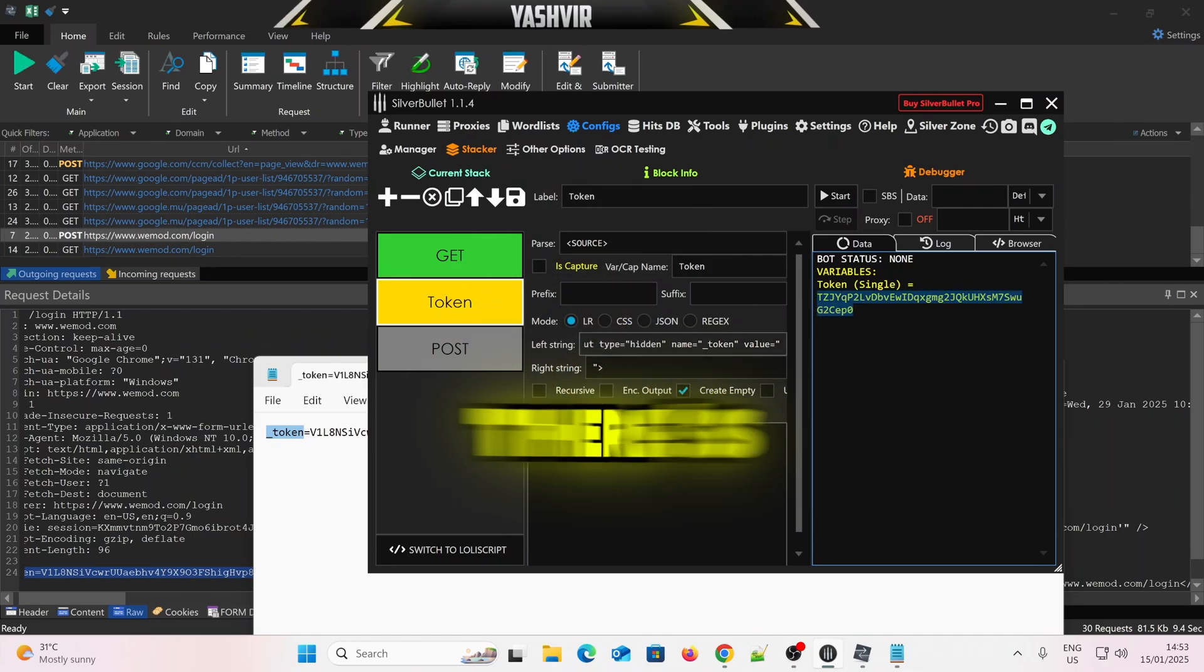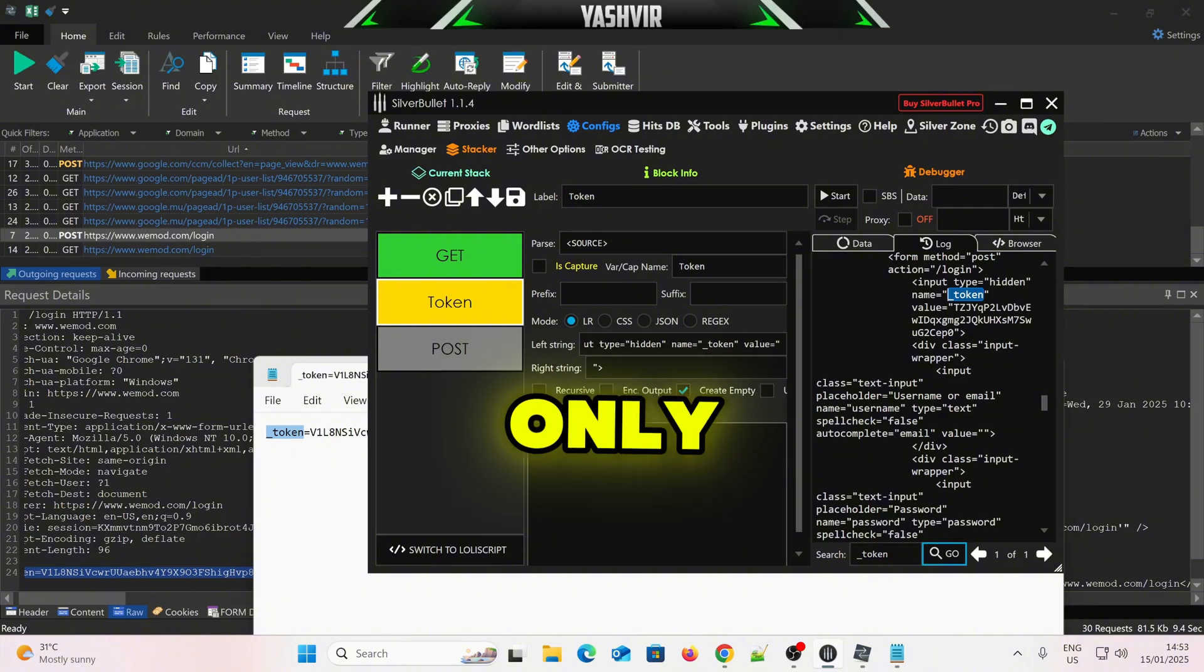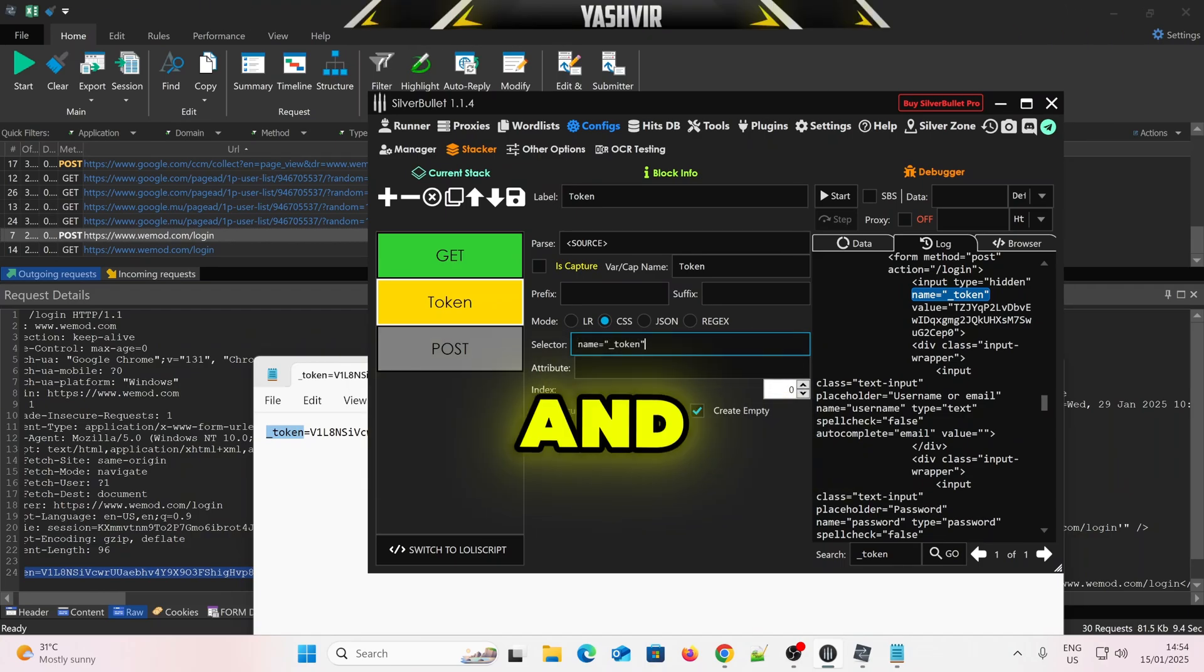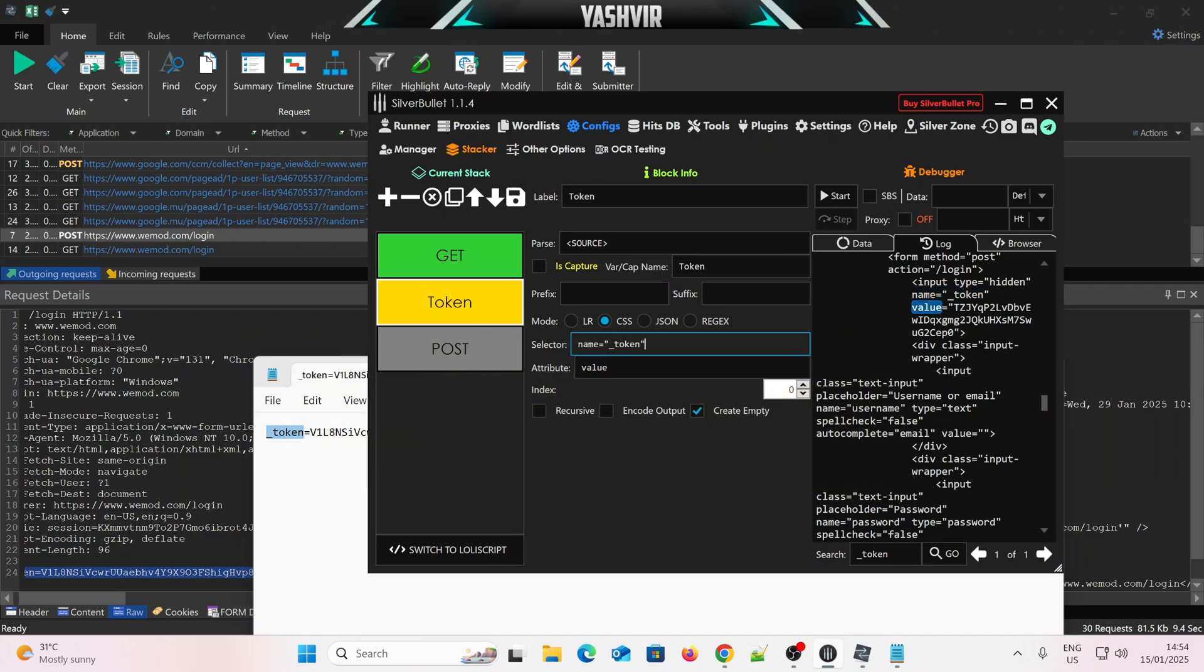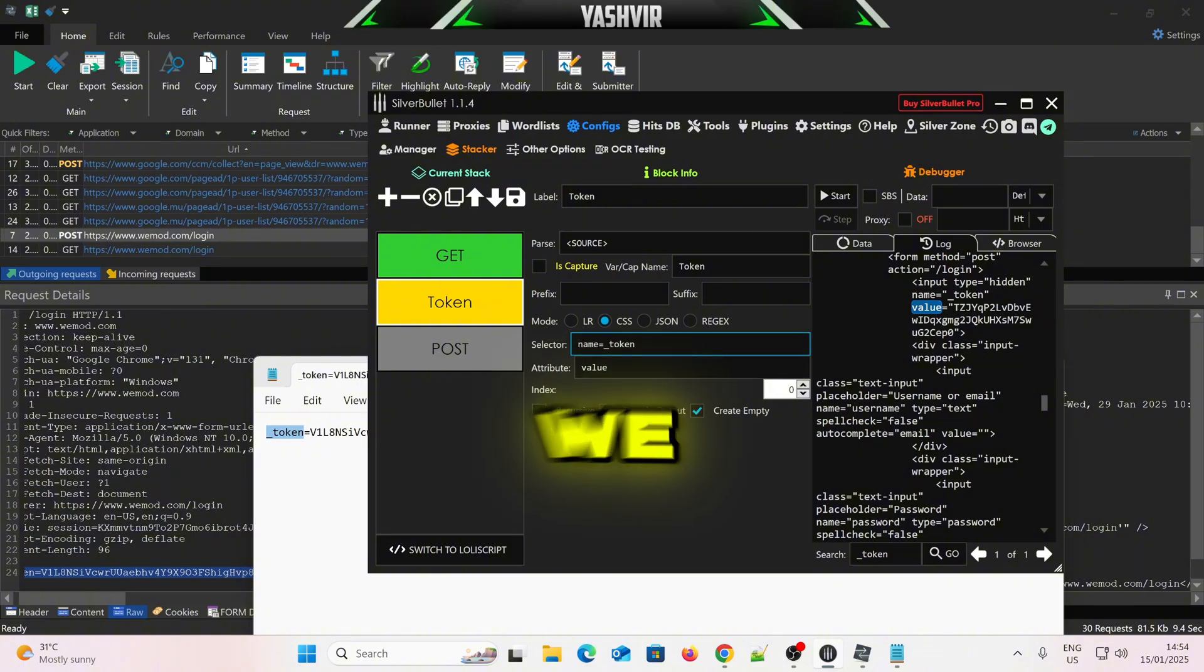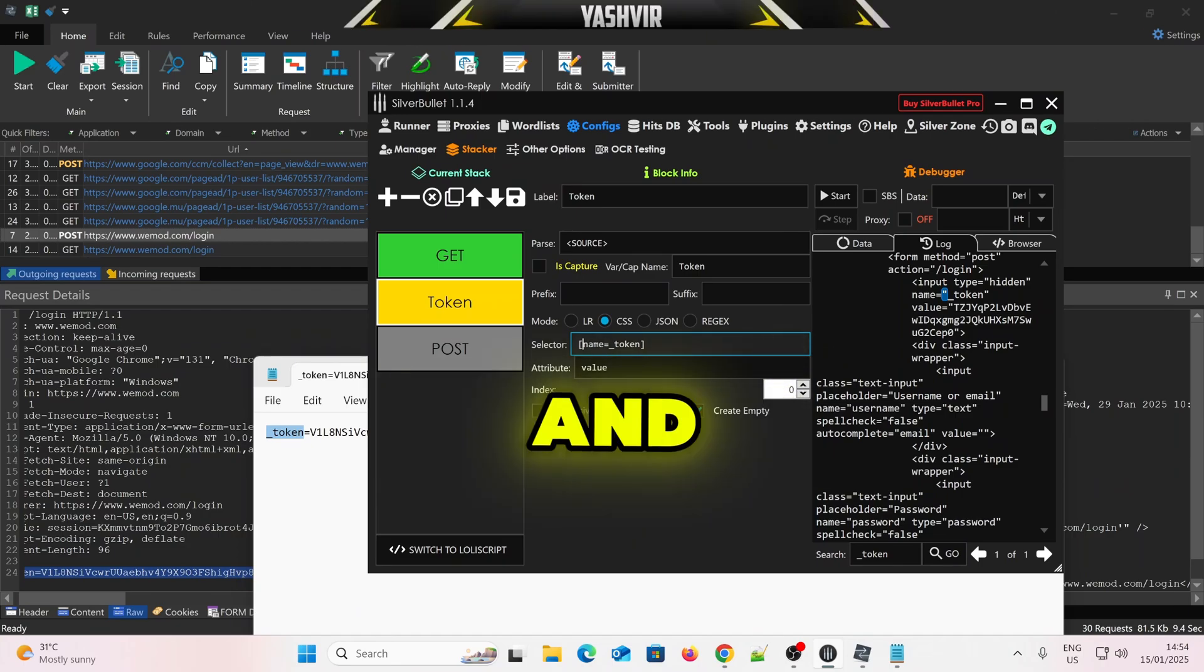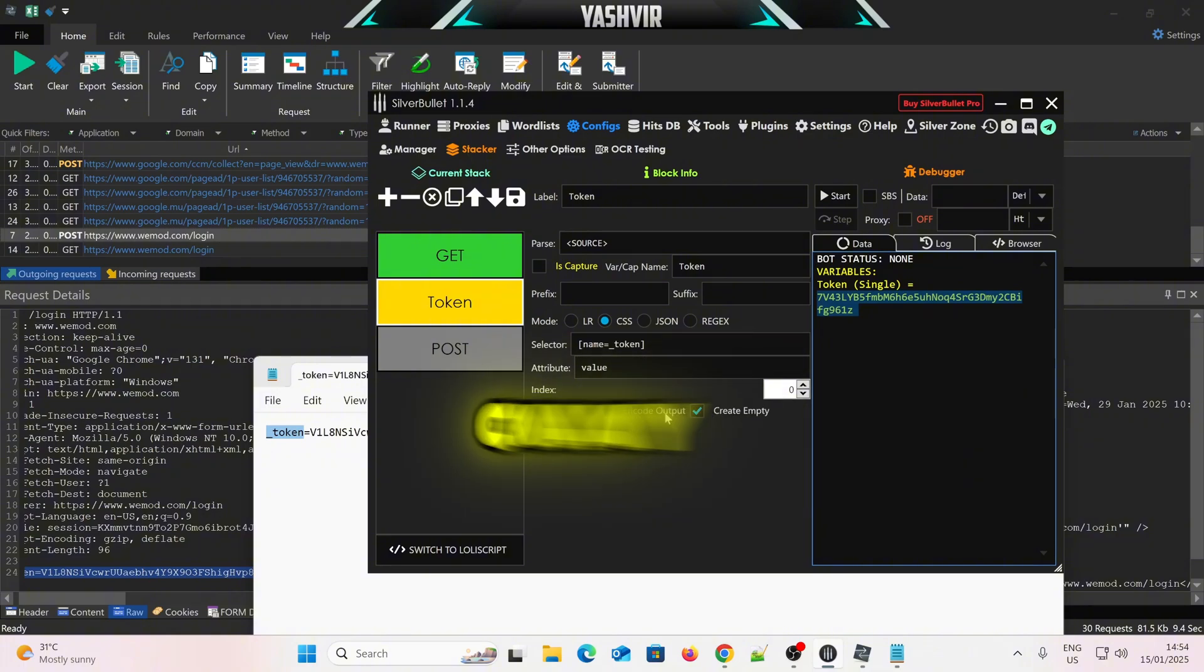Now, there's another way to pass this, is to grab only the name equal to token, and then in the mode right here, choose CSS. In the select, you'll paste this thing, and in the attribute, paste the value. Now, remove this. It will use like that, like this. So we remove the quotation mark, and then just add bracket, and bracket like that, okay? We click Start, it should pass the token as well, okay?